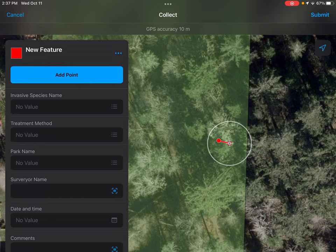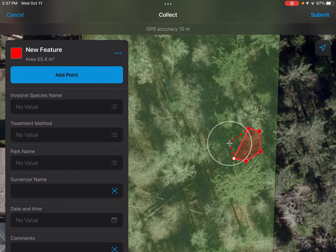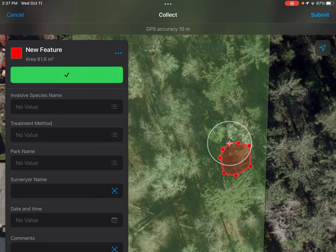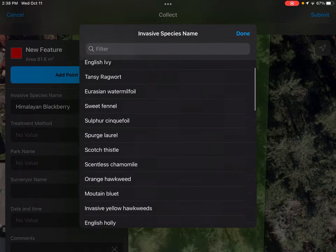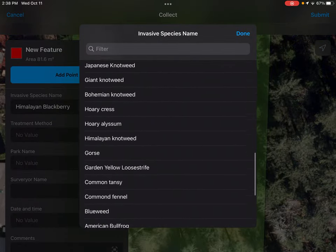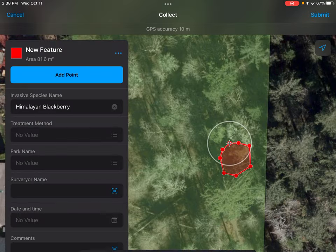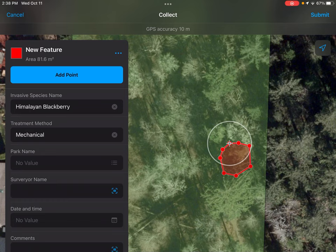You're going to add a point, move around, add another point, move around, add a point, move around. Realistically in the field, you would be physically walking around the patch of Himalayan blackberry — unless it's very dense, then you can just give it your best estimate. We're going to say that's our patch of Himalayan blackberry. Going into the drop-down menu, Himalayan blackberry is the first one on the list, but there are several others that occur within parks or are listed as high-risk invasive species or noxious weeds on the government of BC and within the town of Comox. We're going to select mechanical pulling instead of a herbicide treatment.